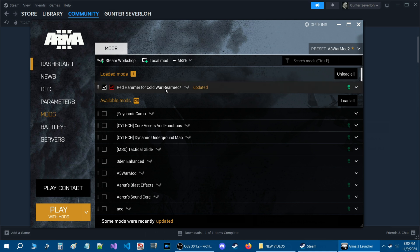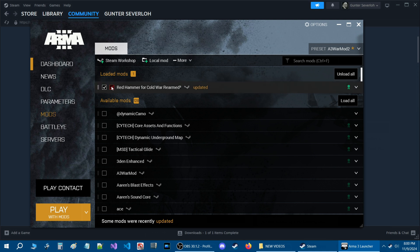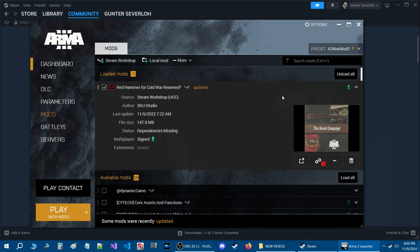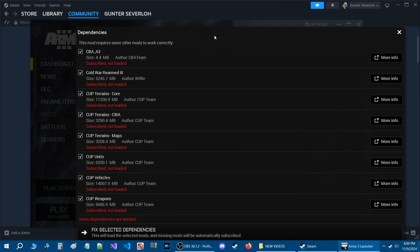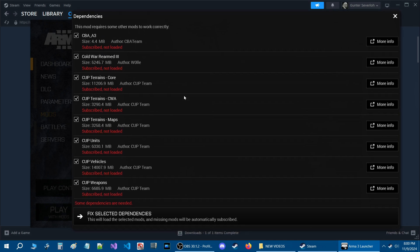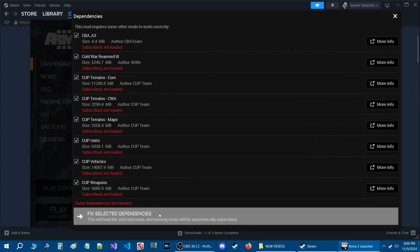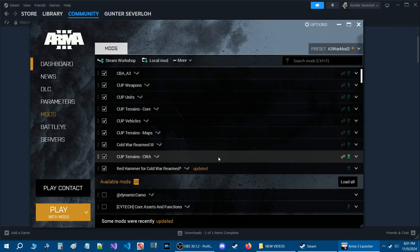Just a note — this campaign requires three other mods. When you see a red chain icon, that means a dependency is missing. Click on the arrow and then the chain icon. It will list all the required content. If you're not subscribed to any of them, click 'Fix the Dependencies.' All those mods will be loaded, then close that and everything is set.